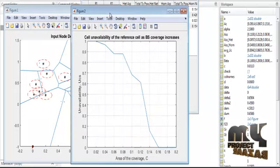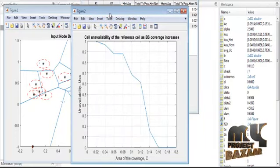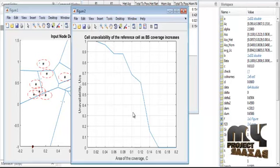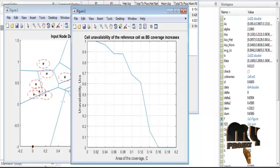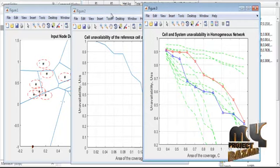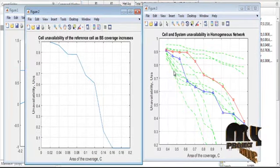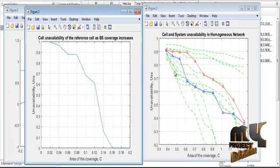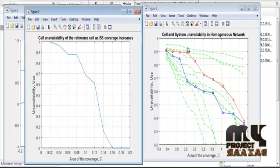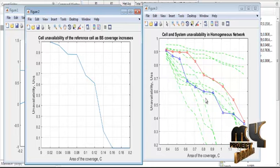Figure 2 represents the homogeneous and heterogeneous cell availability and unavailability. This graph shows cell unavailability of the reference cell based on base station coverage. For the homogeneous network, you can see the cell availability and unavailability — the availability rate is in a decreased form, meaning as unavailability decreases, availability increases.